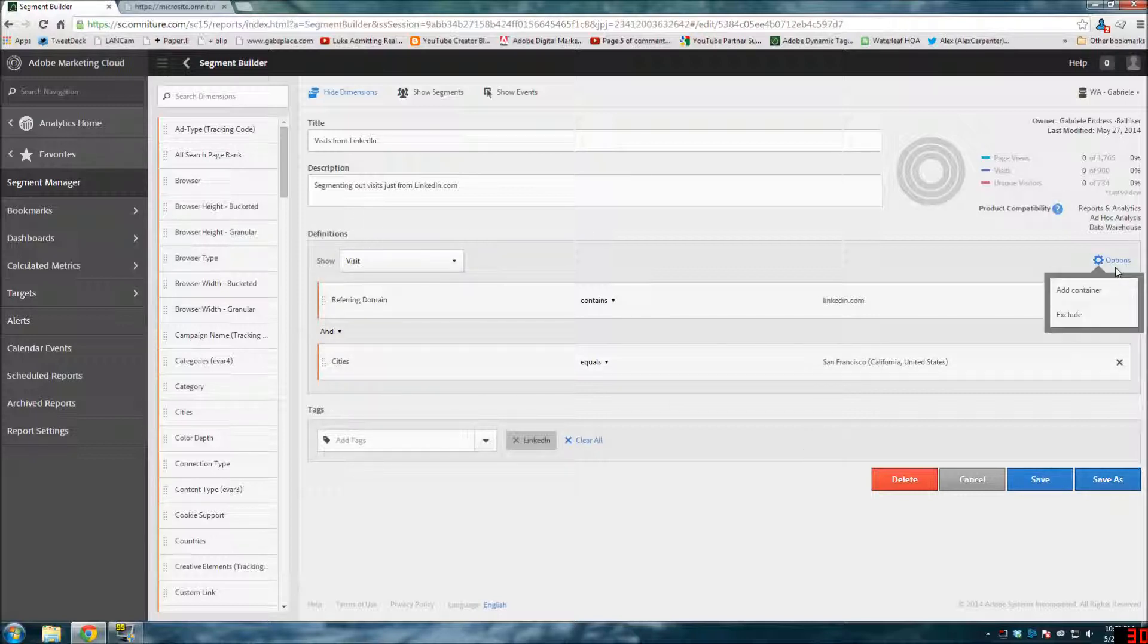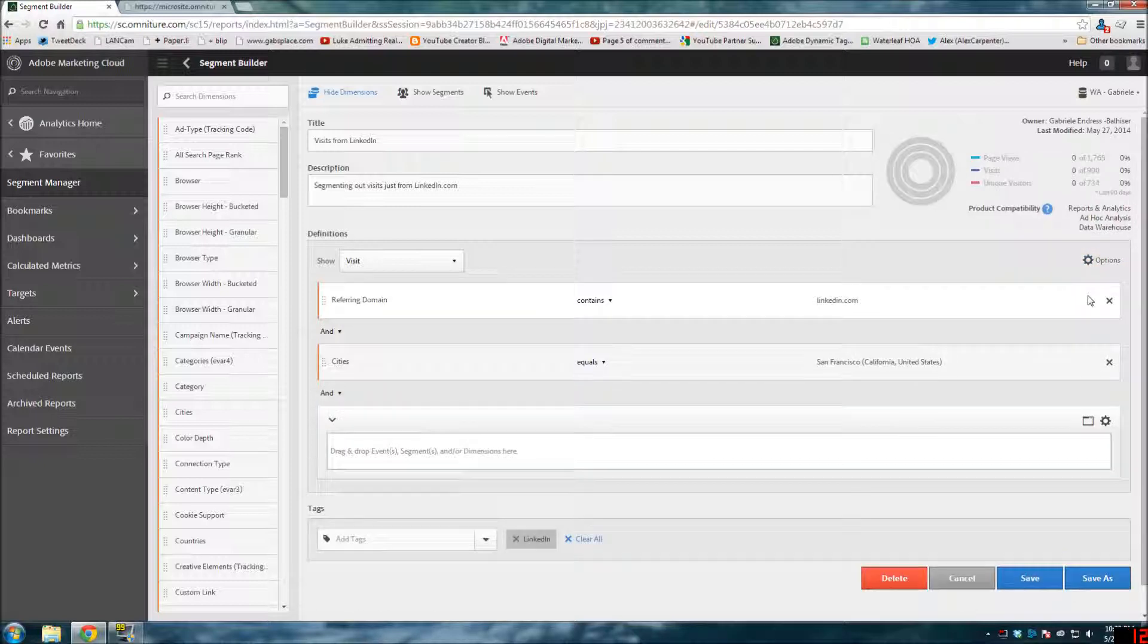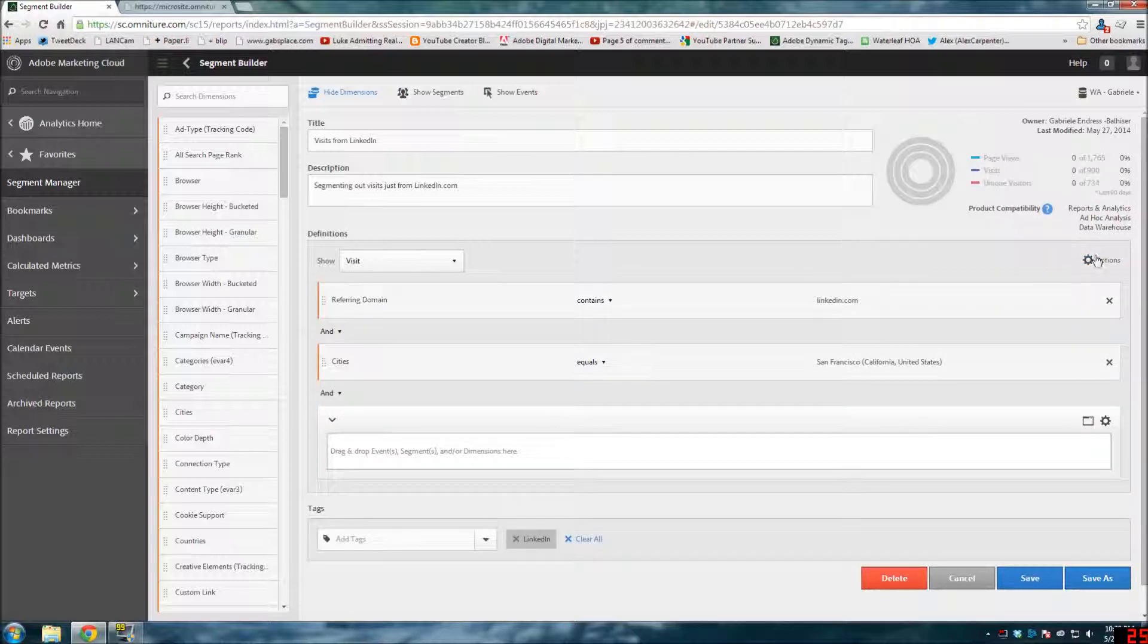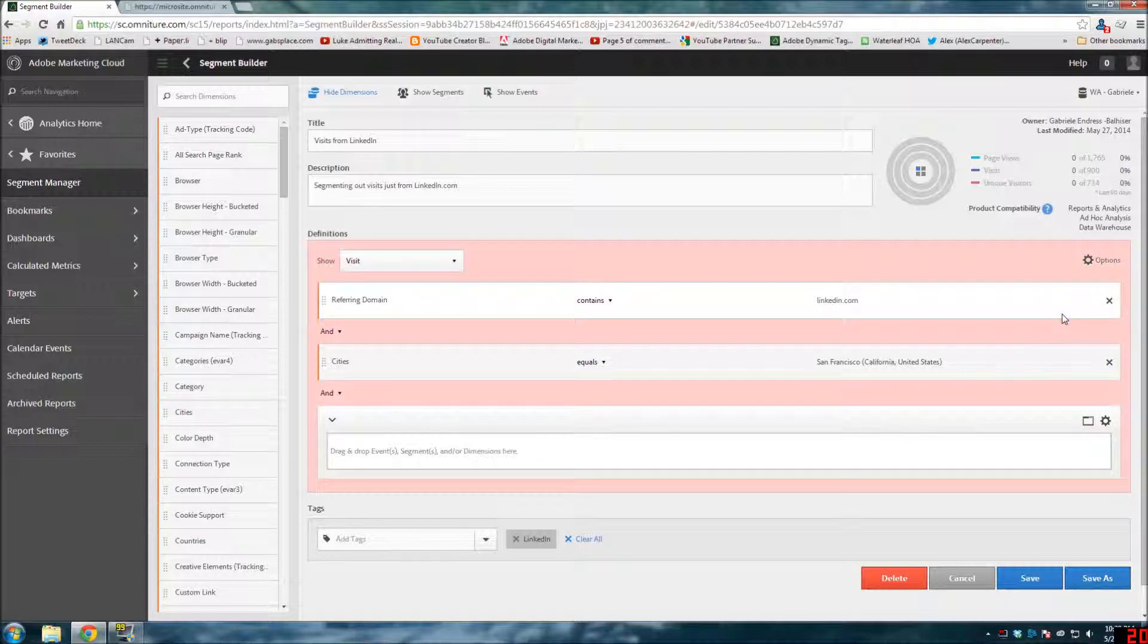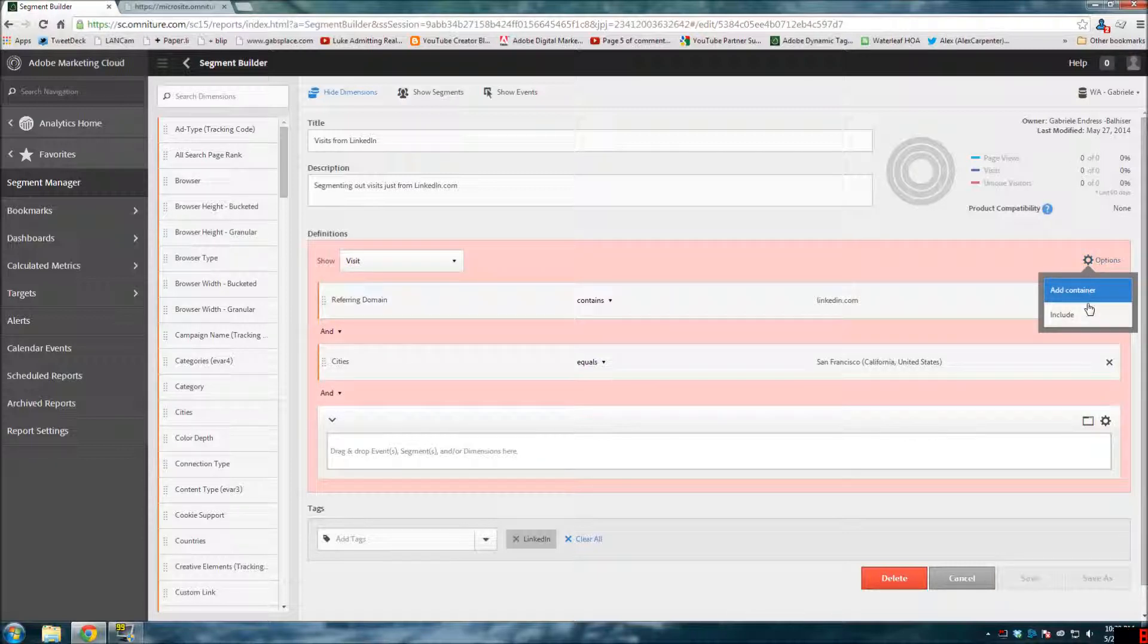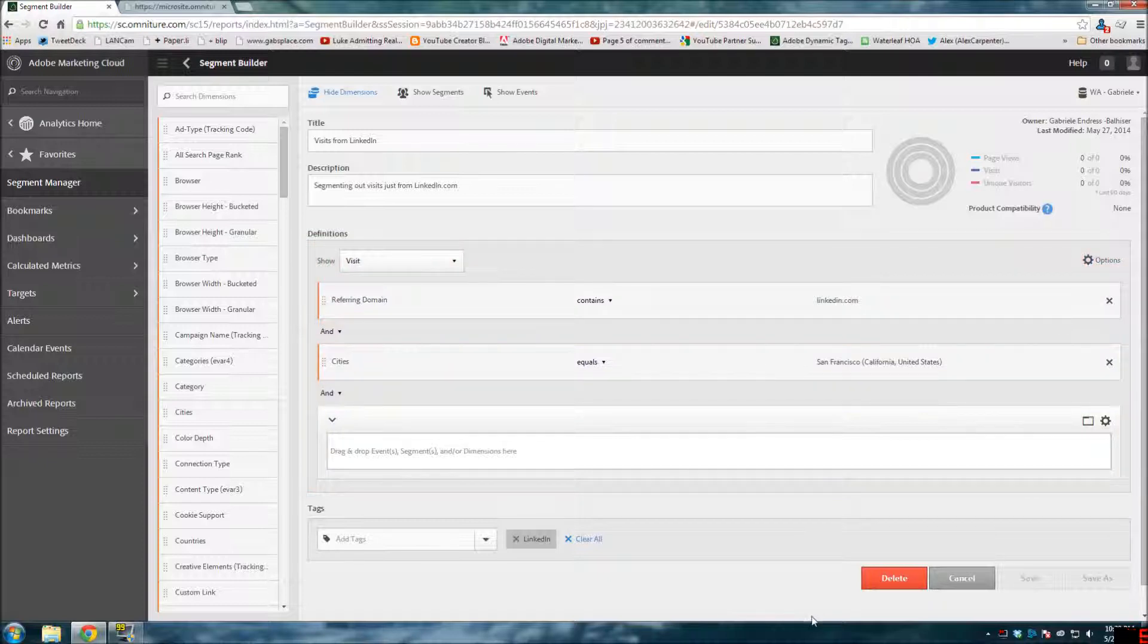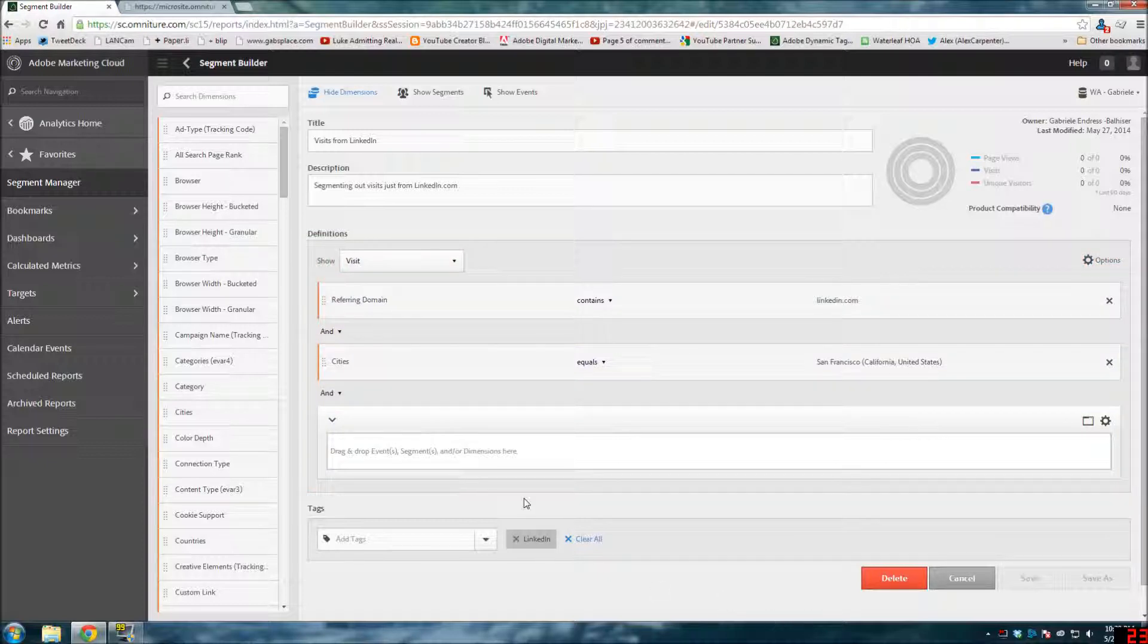And then you have options where you can add an additional container over here. You can have an exclude versus - by default it includes. But you can switch it from include to exclude, etc. Lots of things you can do to play around with this.